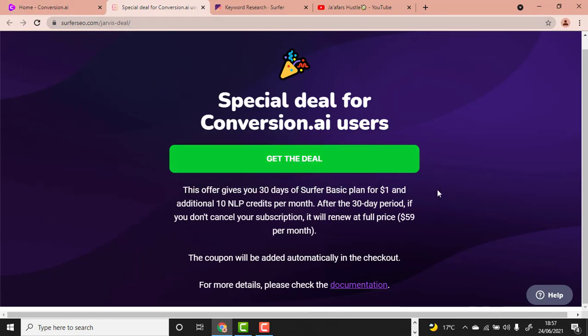I urge you to get this tool because we'll be using it to optimize our article for search engines. Make sure you don't have too many funds in your account to avoid automatic charges. You pay one dollar and get access to try it for 30 days.